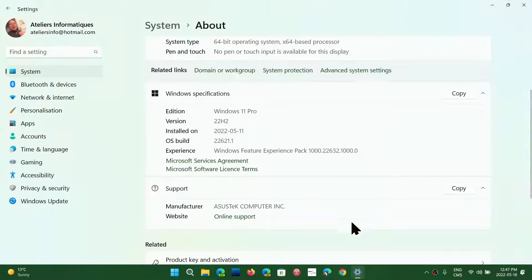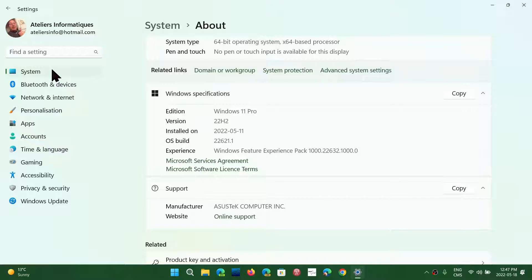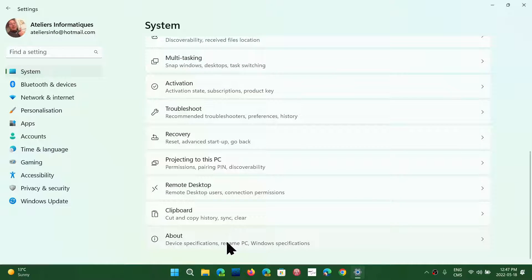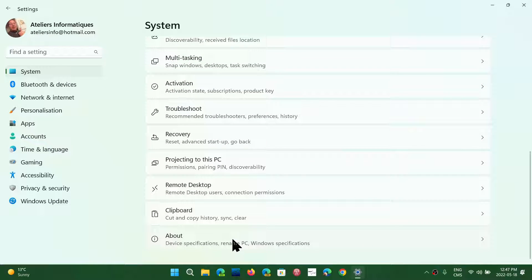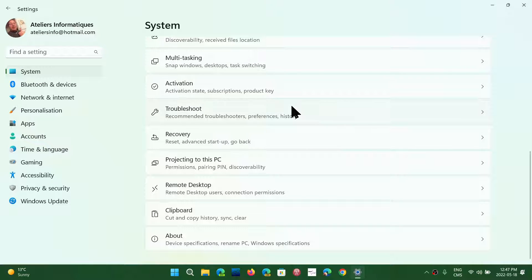In your Settings app, you will want to go to a place which is System. And at the bottom of System, you'll have About. Here on the left side, for Windows 10, it's going to be here on the left side, About, which is the last option in the System tab.